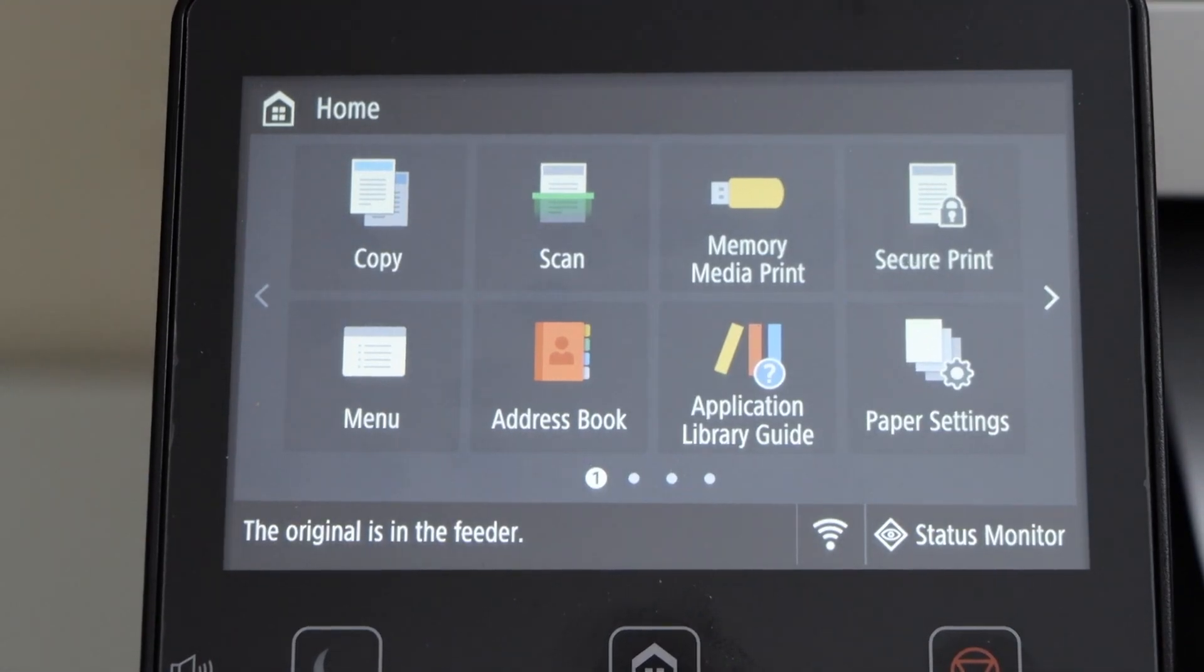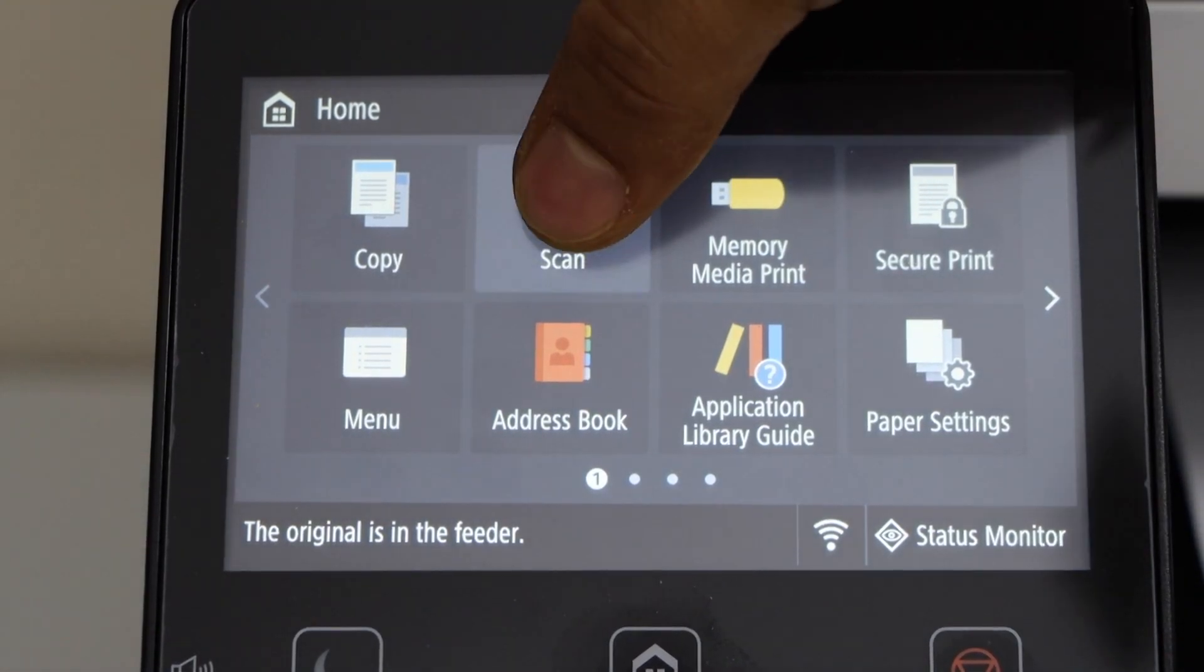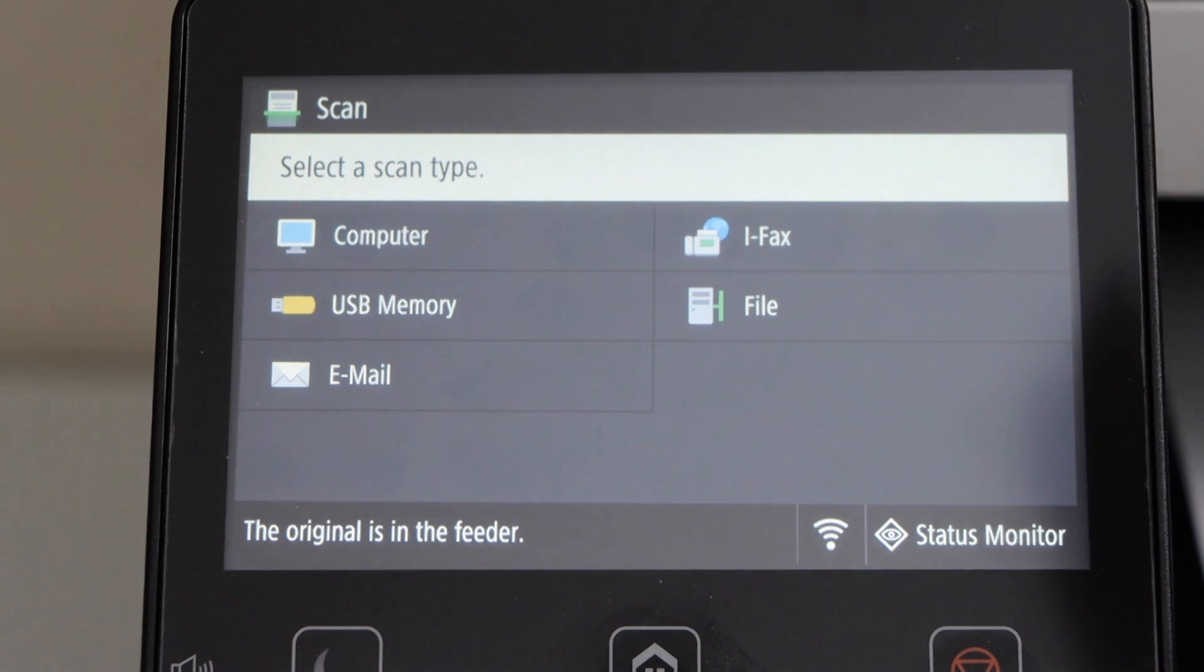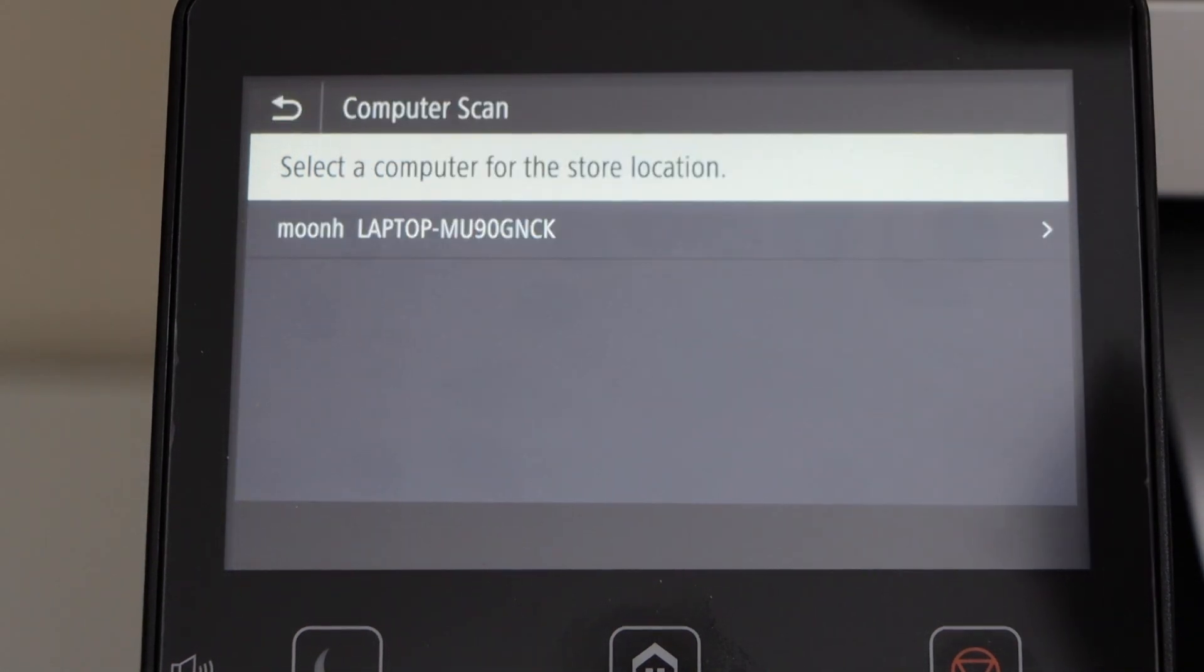Go to your printer display panel. Click on the scan icon. Select the first option computer.